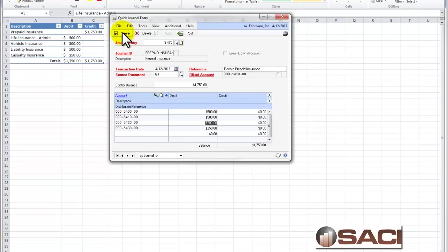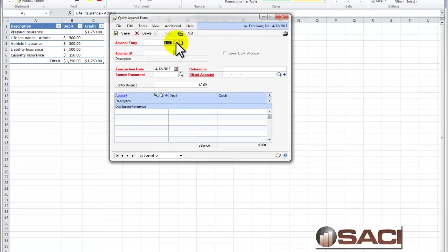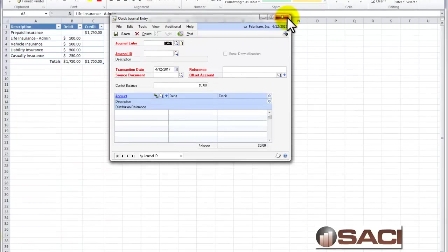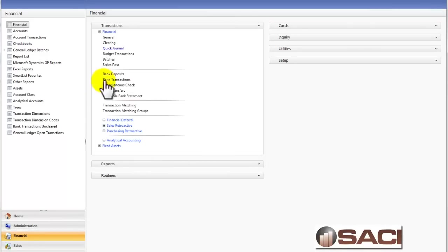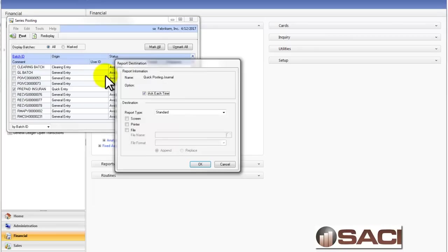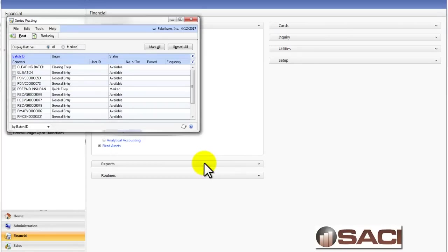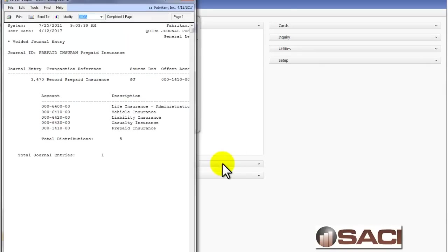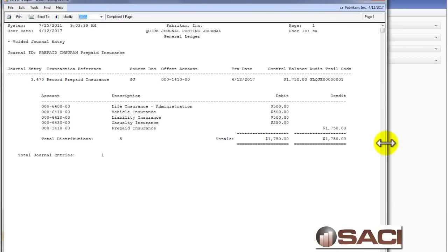And I can choose to save it, and if I save it, it will put it in a batch called prepaid insurance. Let me go ahead and pull that batch up, and then let's post it. So let's go to series post, and there's my prepaid insurance batch right there, and then let's go ahead and post it. We'll print the entry to the screen. And here is my entry.